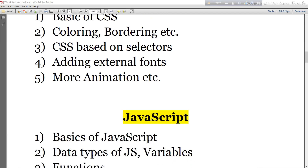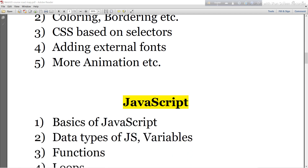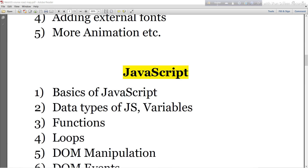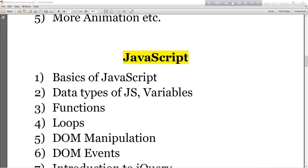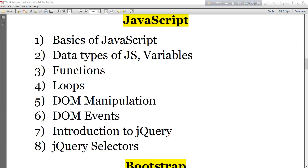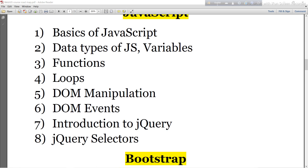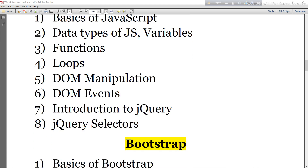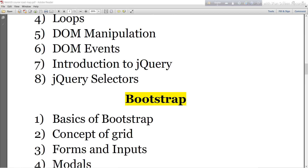Then I will move to JavaScript. Here I will discuss the basics of JavaScript, data types, variables, functions, loops, DOM manipulation, DOM events, and an introduction to jQuery and jQuery selectors.